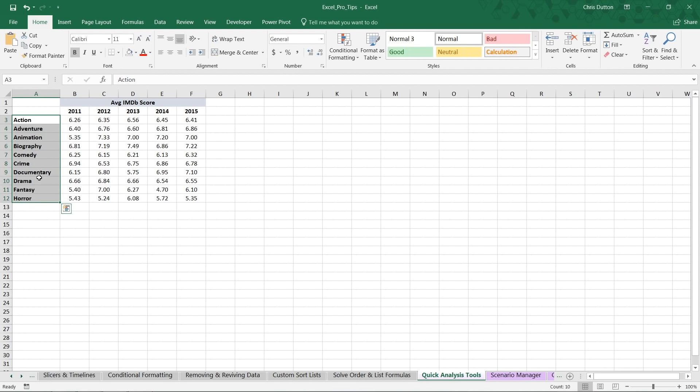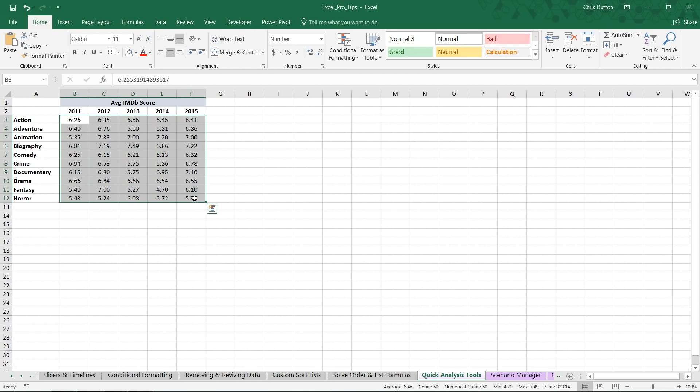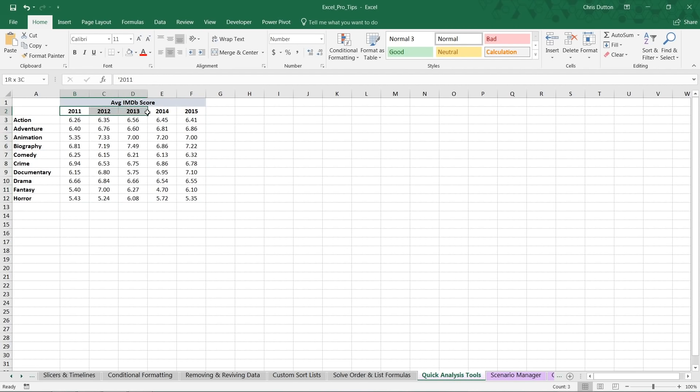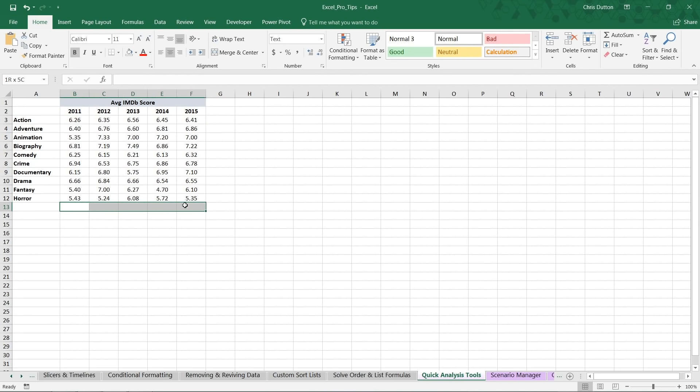We're looking at movie IMDb scores averaged out by year 2011 through 2015 and by genre here in column A. This is a great sample bit of data to use to practice these quick analysis tools because it's two-dimensional. We've got a nice range or table of values here that we can use for value-based conditional formatting, things like color scales and icon sets. We've got time series or trending here with five years of data so that we can show things like running totals or line or column charts. We've got opportunities to add calculated rows in row 13 or calculated columns or sparklines here in column G. So it's a good, versatile data set to really see a wide range of options for these tools.